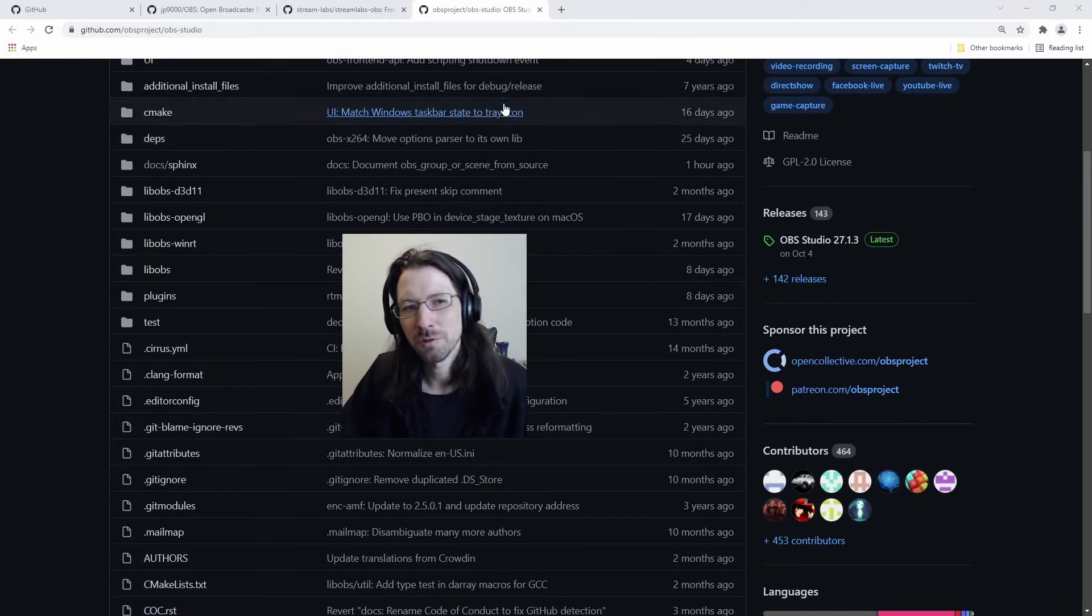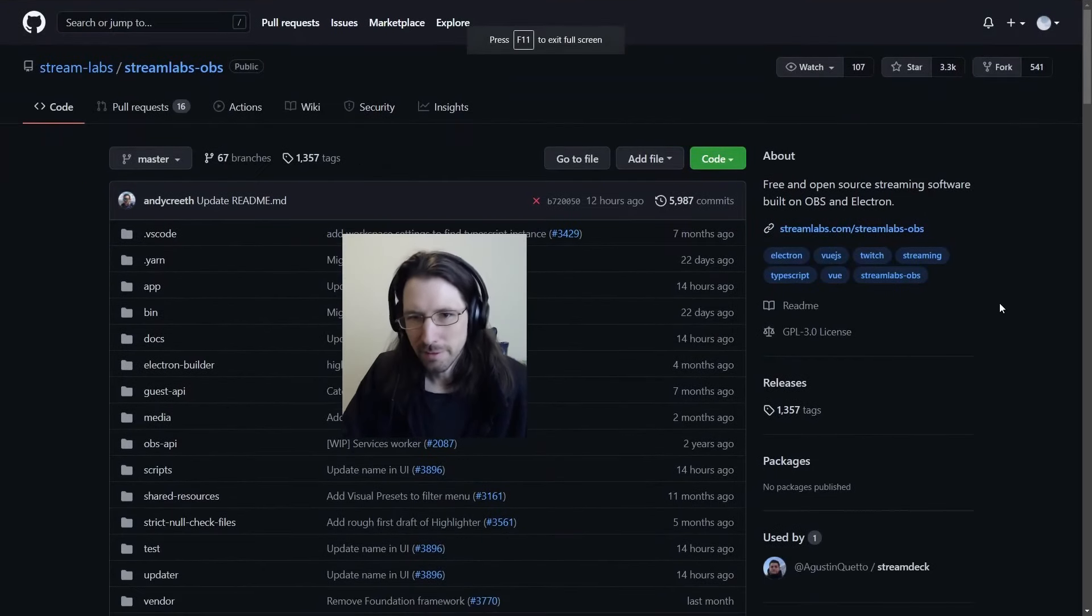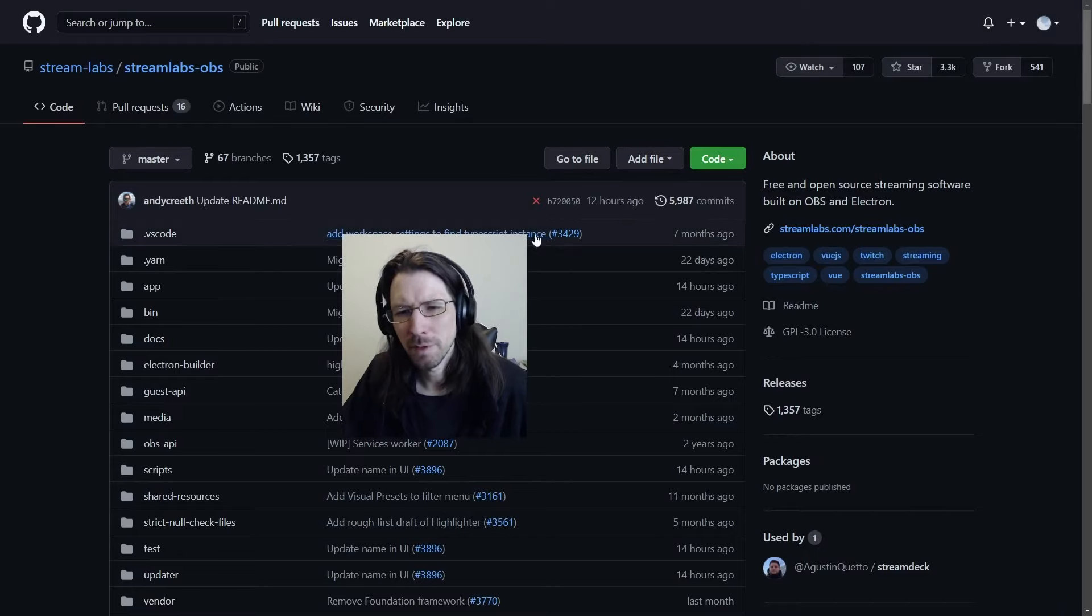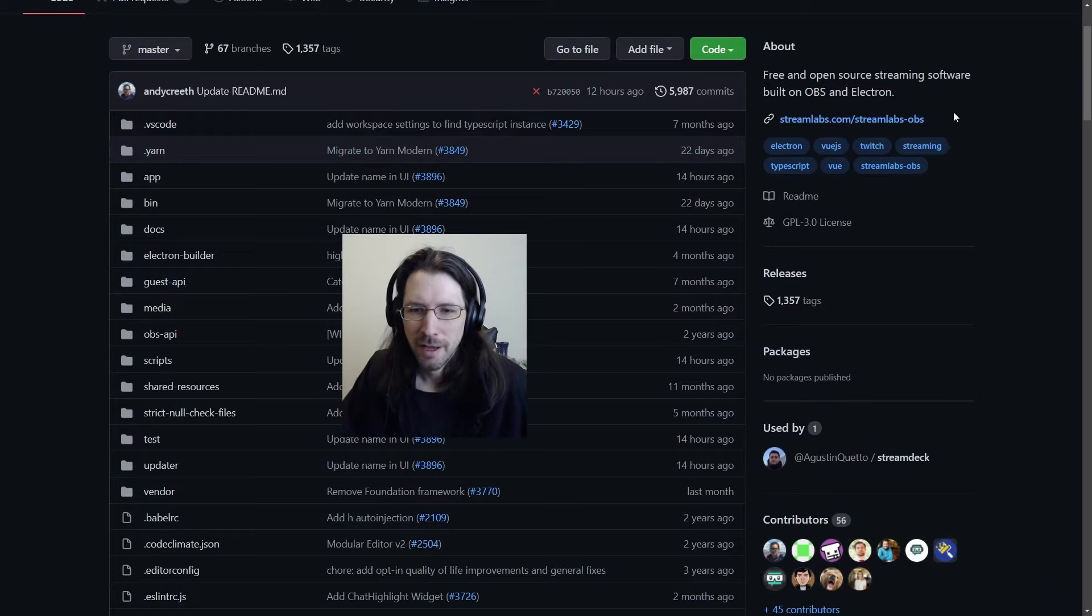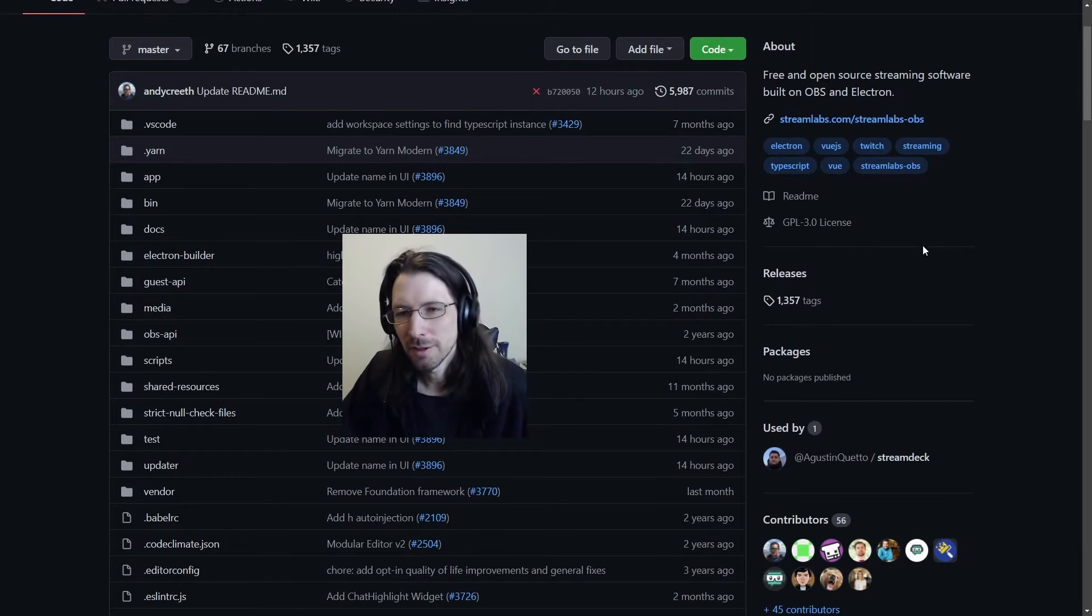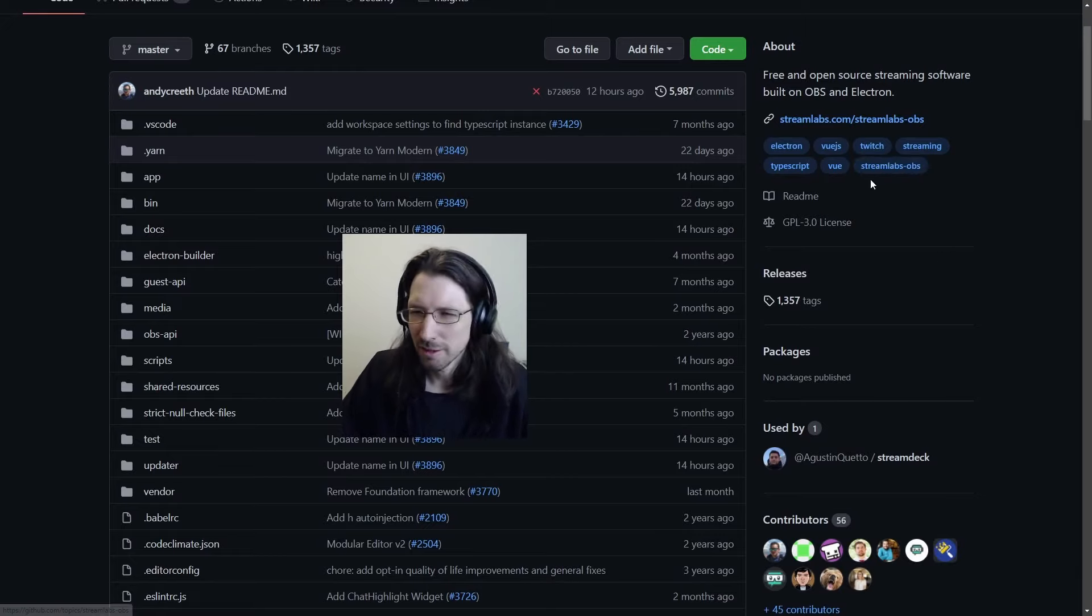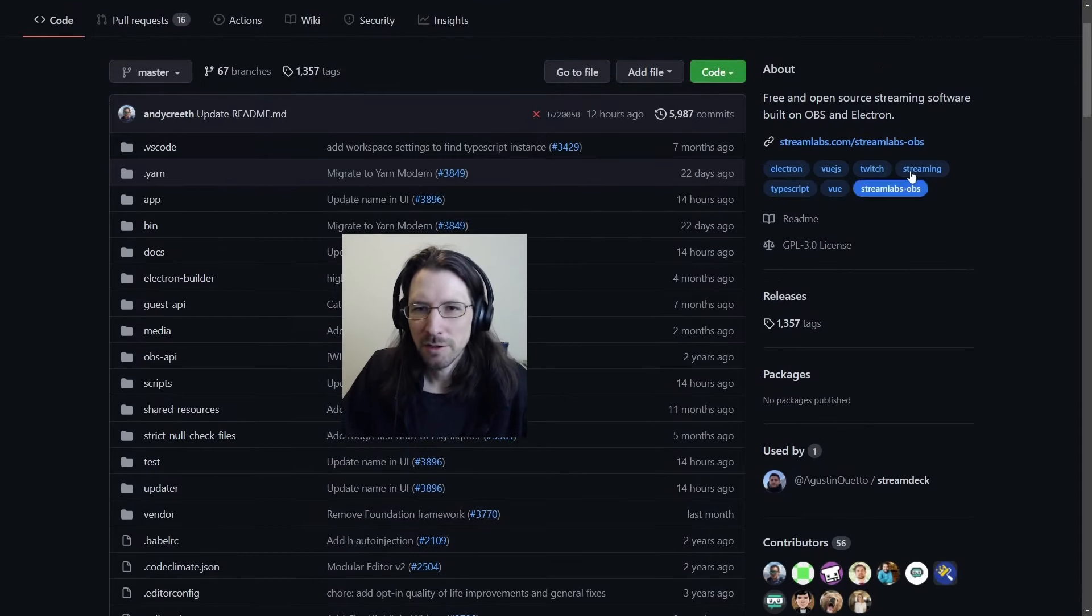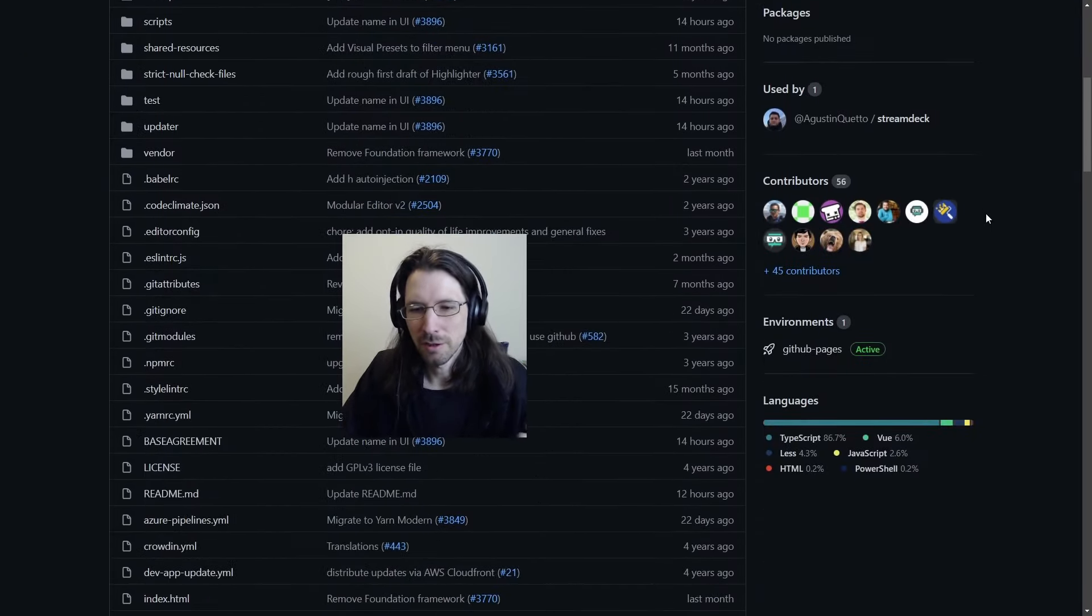So let's look at Streamlabs now. And this is where things get interesting. This is free and open source streaming software built on OBS and Electron. Now I got to give them some credit for making this open source. But basically they use Electron, which is just a way to code up an interface with HTML and JavaScript. It's used to make Slack and some other programs, good for making windowed software.